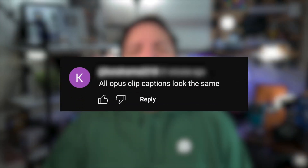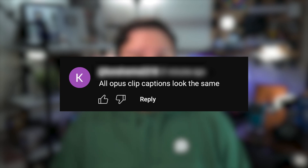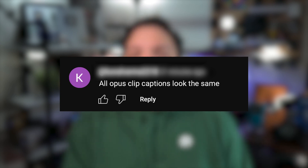But Opus Clip has heard the claims and read the comments that all Opus Clip captions look the same. And if you're using the default settings, your captions might blend in with other content creators.